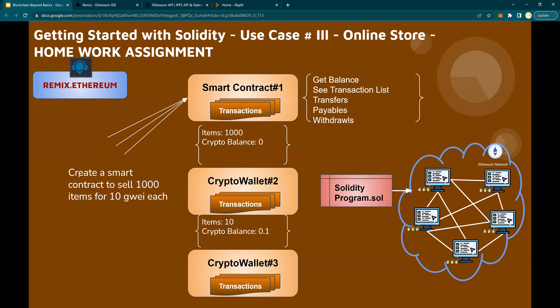In this, the idea is to create a smart contract to sell 1000 items for 10 Wei each. You create a smart contract and put 1000 items as a starting package, then sell those 1000 items. As items are being sold, the crypto balance is going to increase and the item count will decrease. Basically, imagine you have a store and you sell 1000 items. Crypto wallets two and three can be the buyers from the smart contract. It's a very interesting use case mimicking use case number two, and you are going to implement it by yourself as a homework assignment. That is how you're going to learn Solidity and Web3 tutorials going forward.